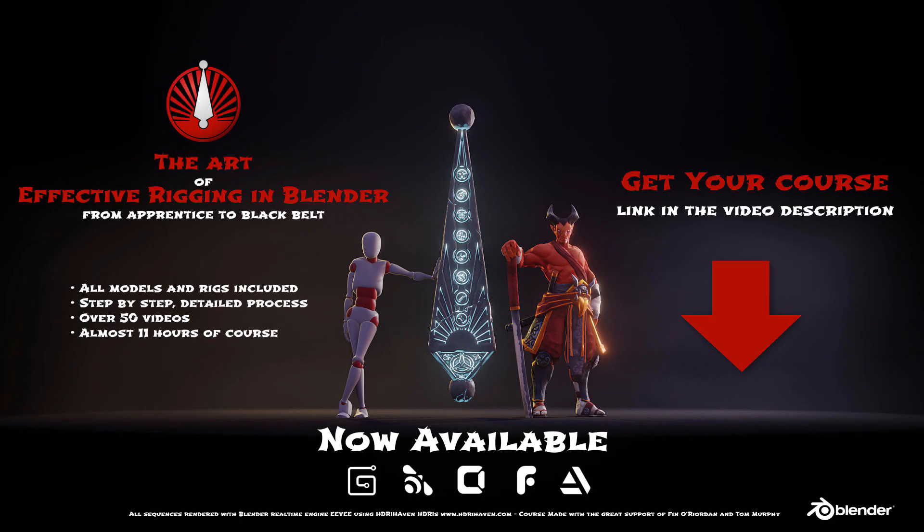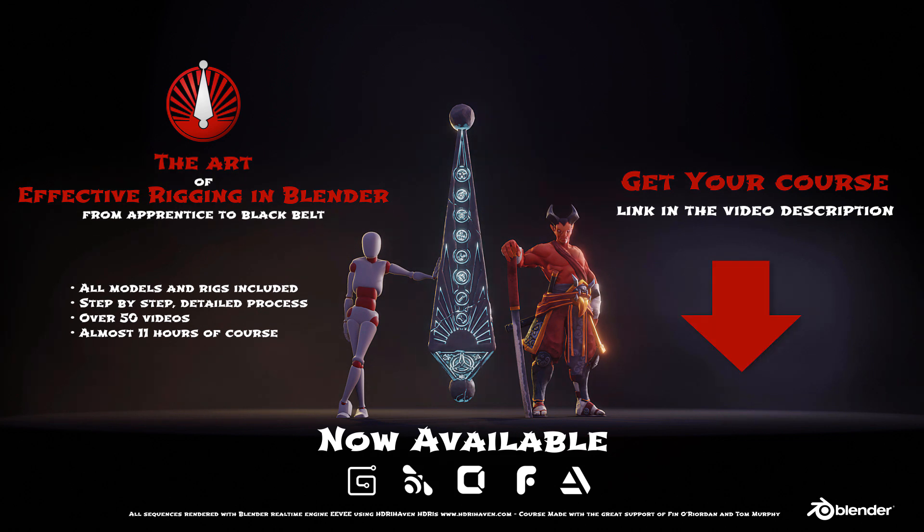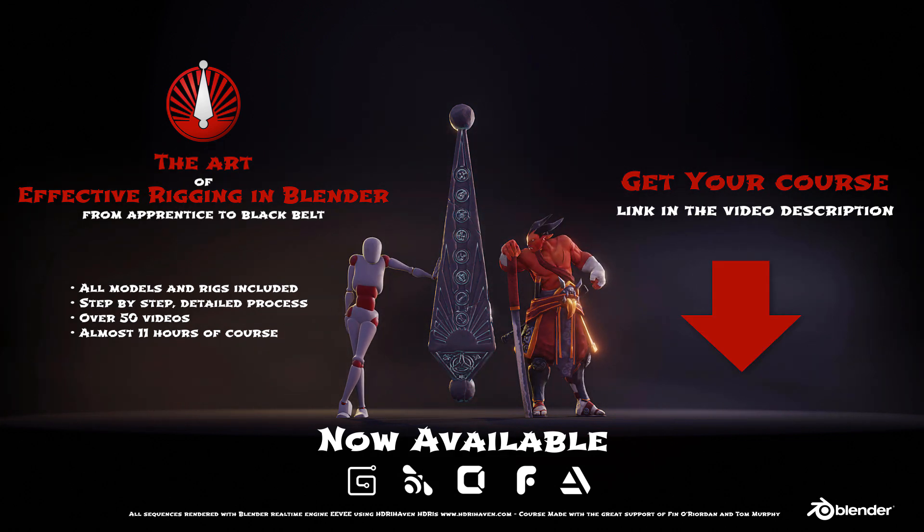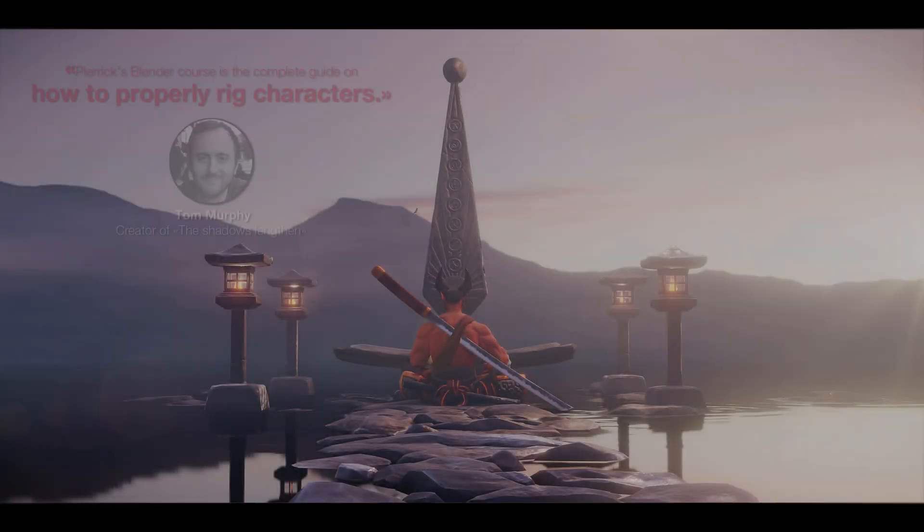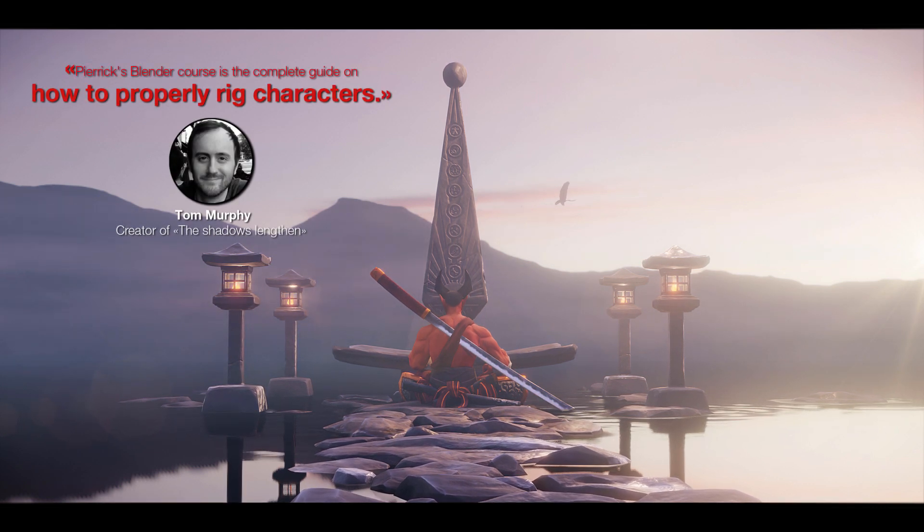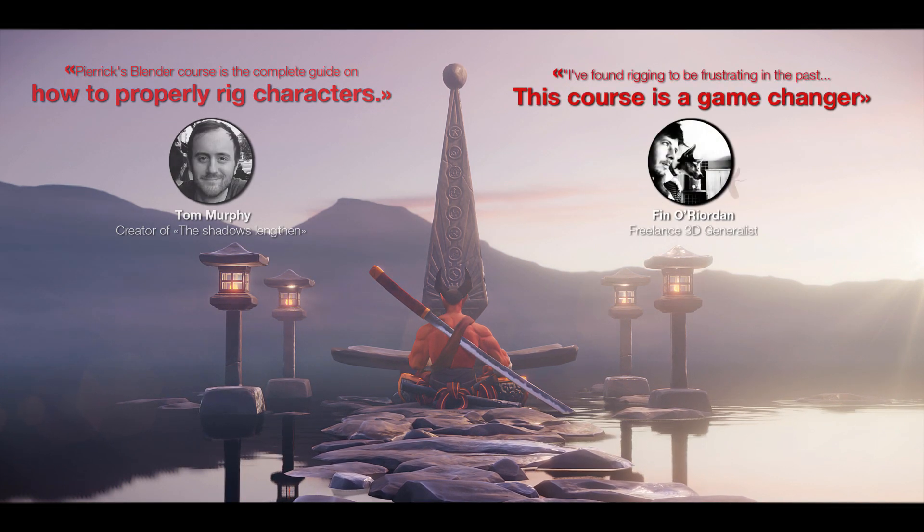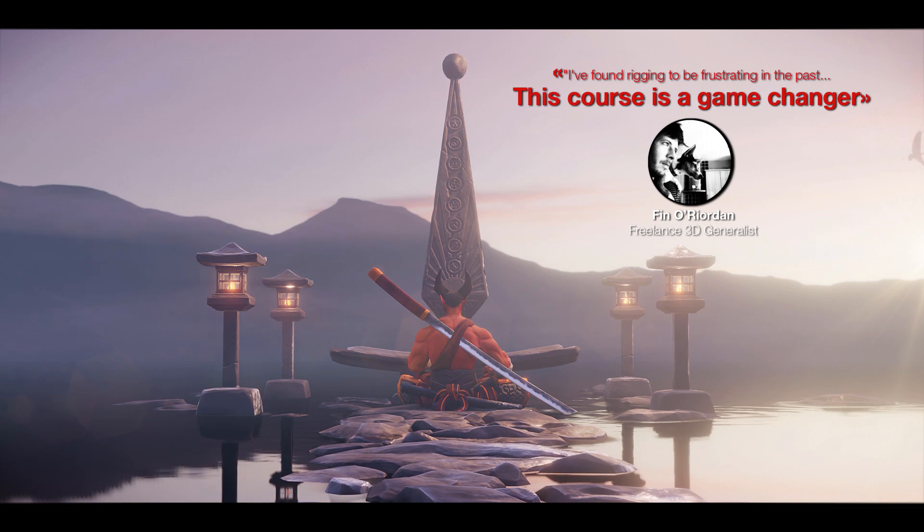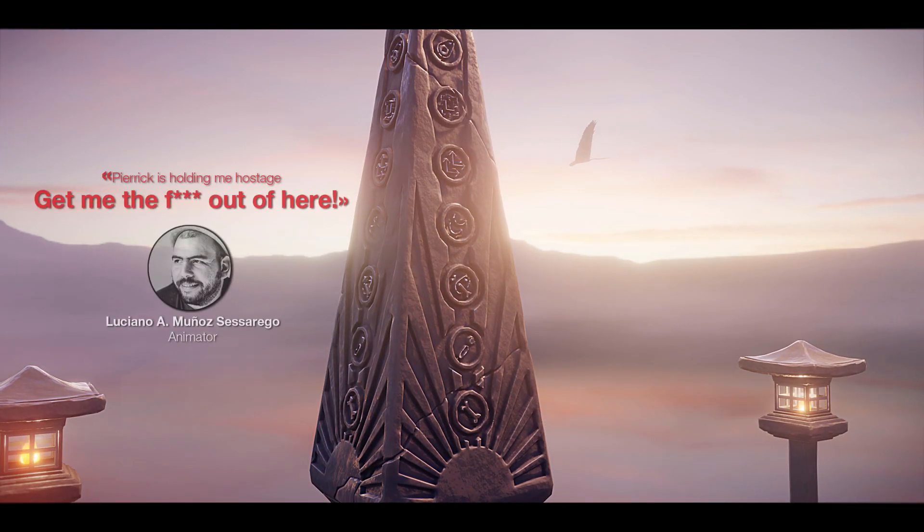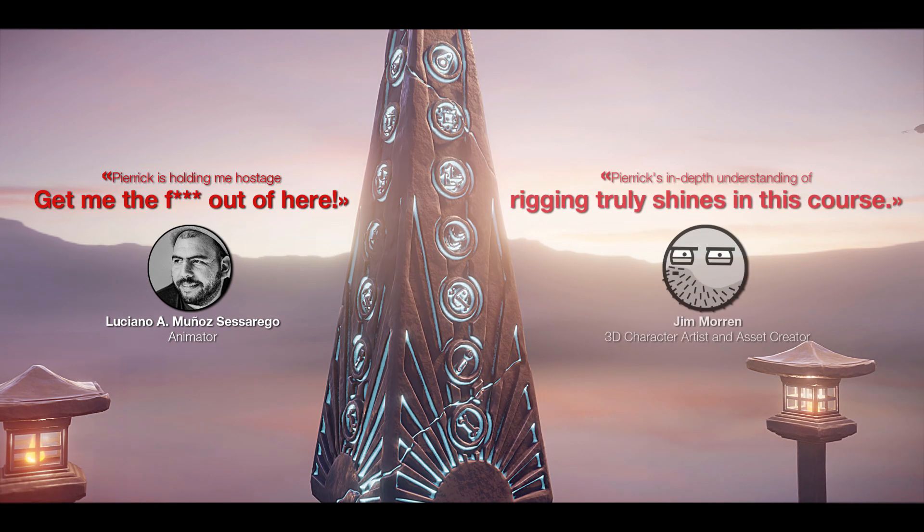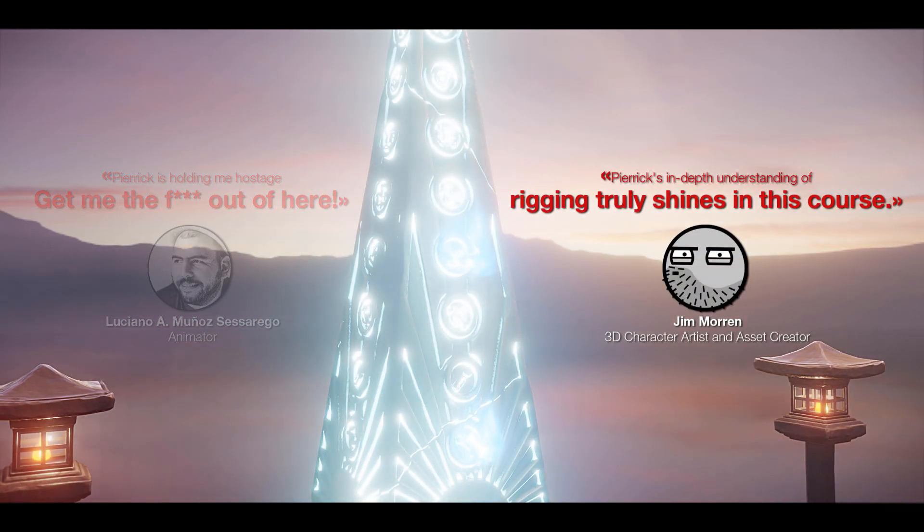This new rigging course was released on the 1st of November and so far it has been a great success. If you missed it and you want to learn rigging in Blender, just check the description below. Before I even started production, I had a pretty clear idea of what I wanted to do regarding the atmosphere and the environment. I wanted some kind of Japanese shrine where our character was praying the gods of rigging.